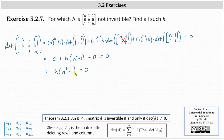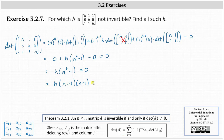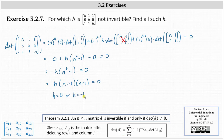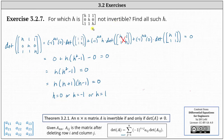H squared minus one factors as a difference of squares, giving us h times the quantity h plus one, times the quantity h minus one, equals zero. There are three values of h for which the product equals zero: h equals zero from the first factor, h equals negative one from the second factor, and h equals positive one from the last factor. So there are three values of h which make the given three by three matrix not invertible, meaning the matrix does not have an inverse for any of these three values.